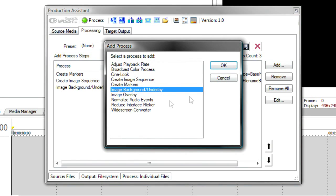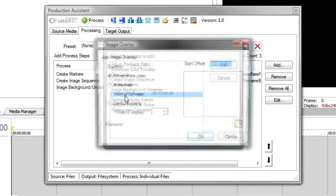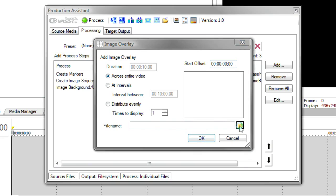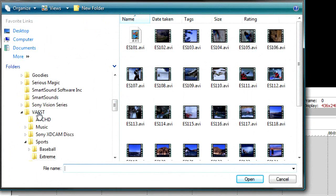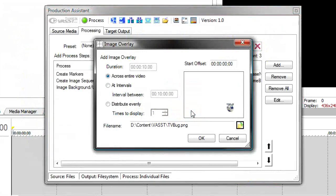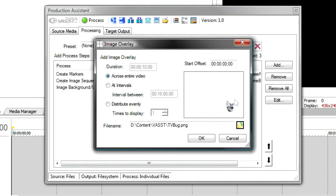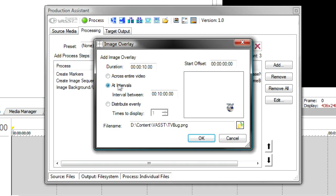Finally, I'm going to add a network bug, and that's an image overlay. Here, I'll browse until I find the image I want. And I happen to have a little TV bug image. You can see that right in the corner. It's important that these images do have an alpha channel. This happens to be a PNG file, which has an alpha channel. And you'll notice I can have it show across the entire length of the video. Or I can show it at intervals. Let's say I have to show it every 10 minutes. Or I can distribute evenly. And what I'd like to do this time, I'm going to say show it five times during the video with an even distribution. And it's going to display for 10 seconds each time I show it.